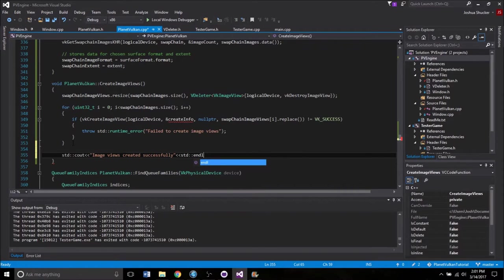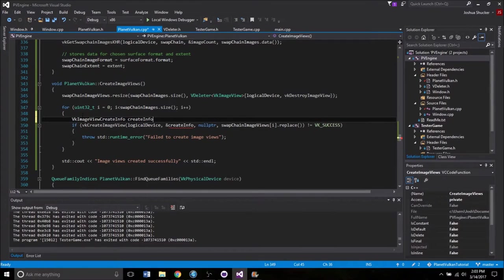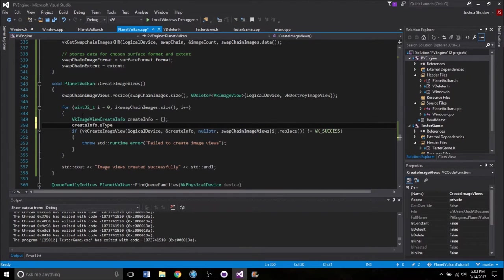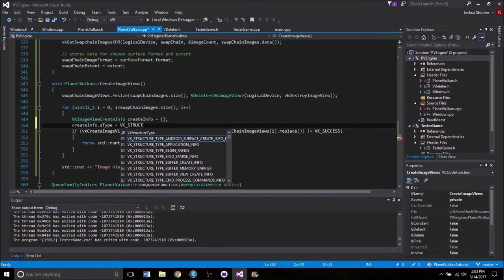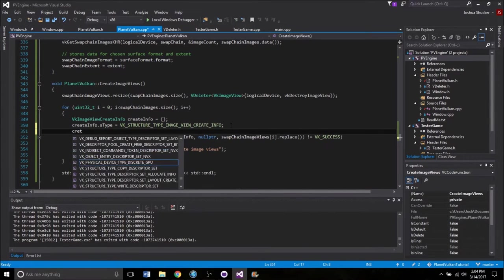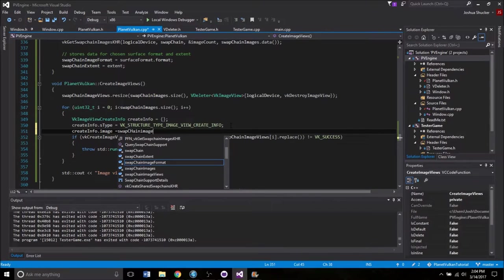Outside of the for loop, if it gets through the whole thing, we say 'Image views created successfully.' Now we get to fill out another createInfo — VkImageViewCreateInfo createInfo. createInfo.sType = VK_STRUCTURE_TYPE_IMAGE_VIEW_CREATE_INFO. createInfo.image = swapChainImages[i] — so each one will have its association with the proper image.